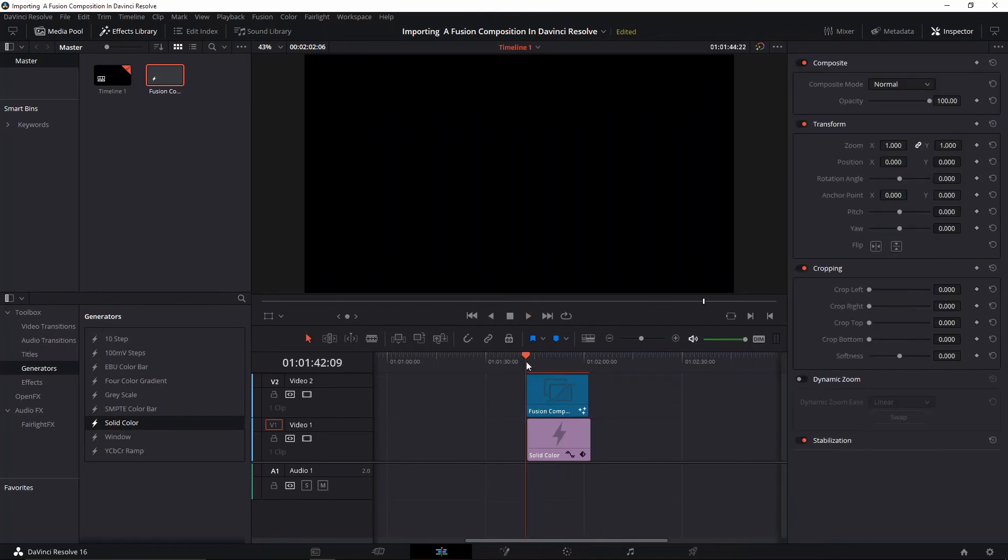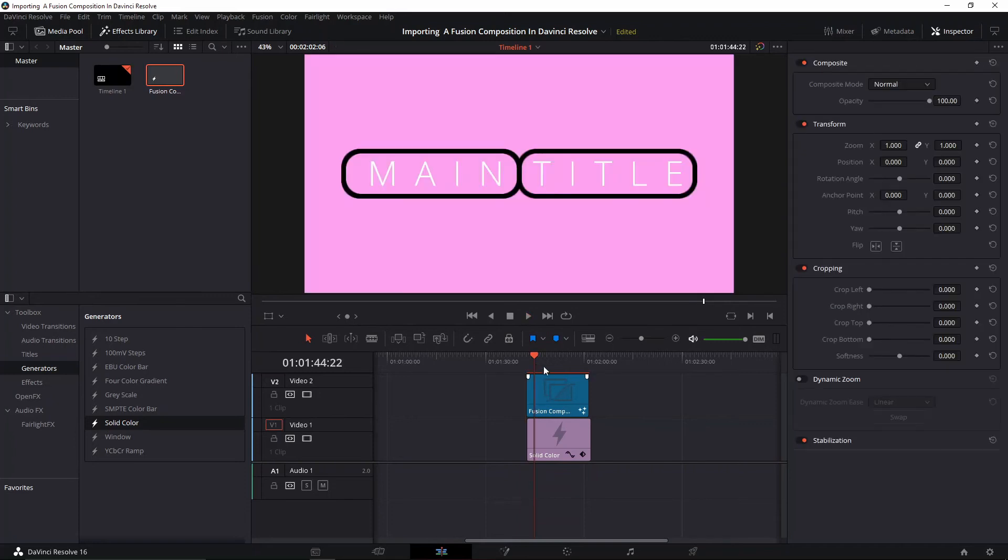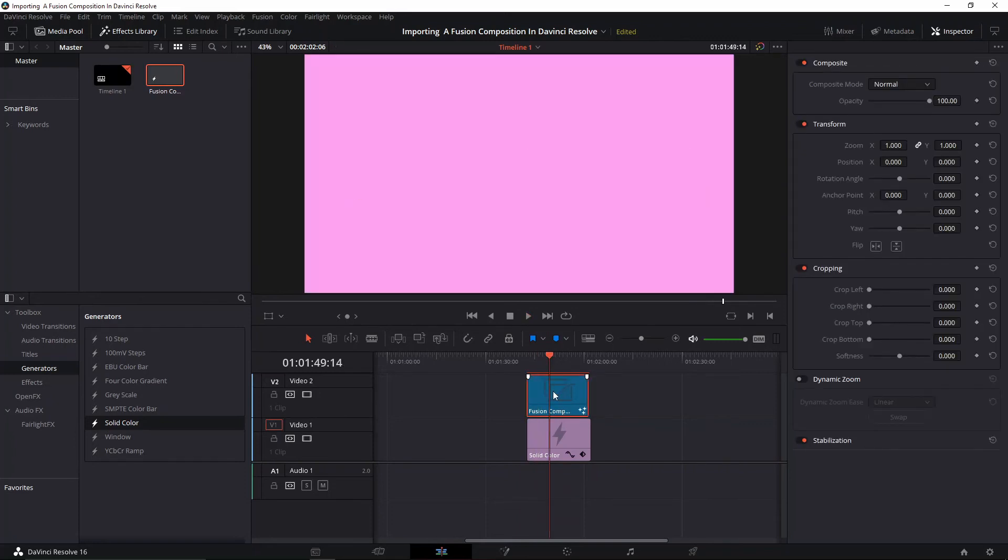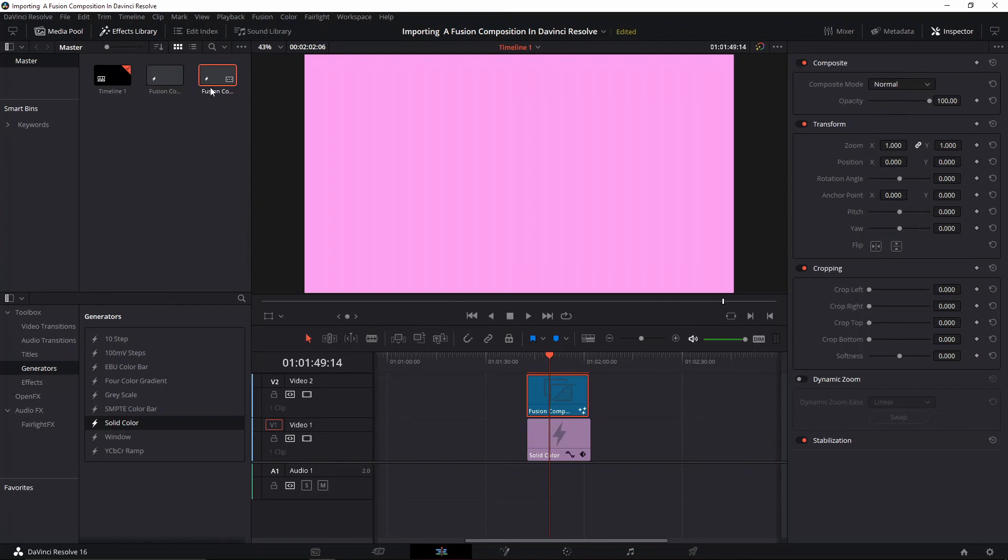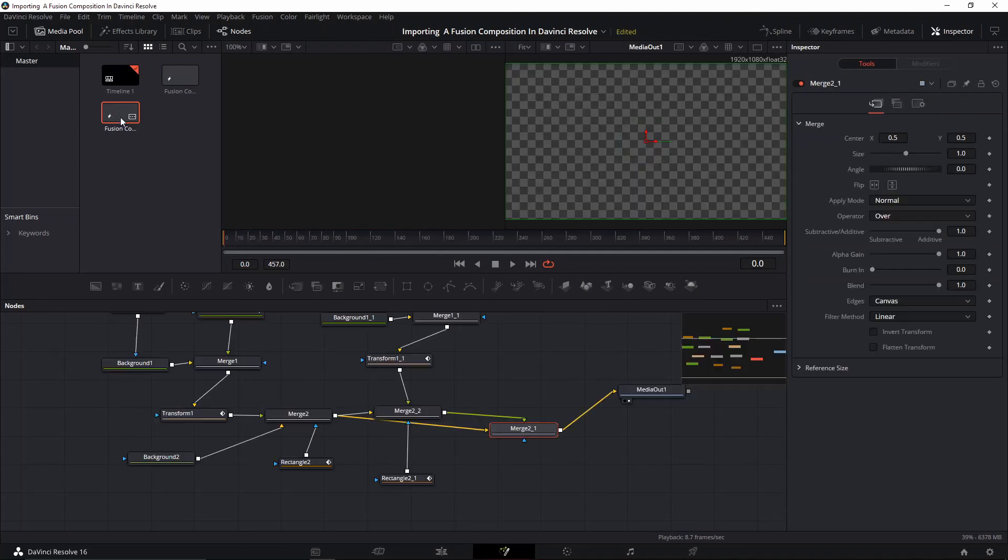...remember that you still have to drag this one again out of the timeline and save it as a new Fusion composition, because for some reason it's not saving it in the original location. When you go to the new Fusion composition, then it's going to show up, so then you can drag it...